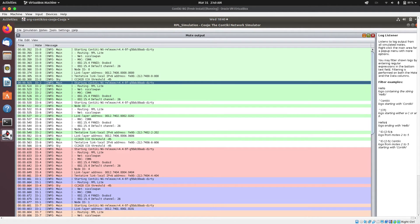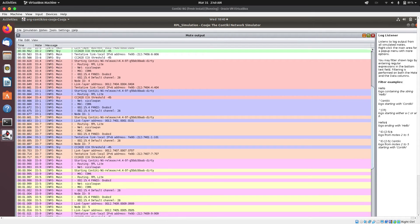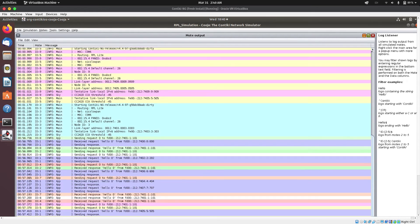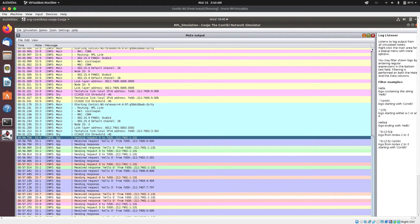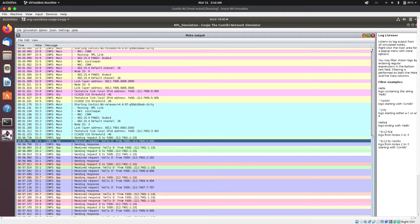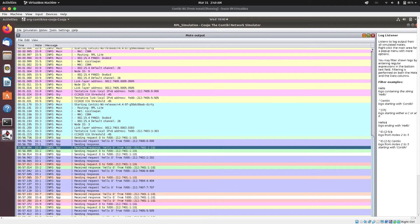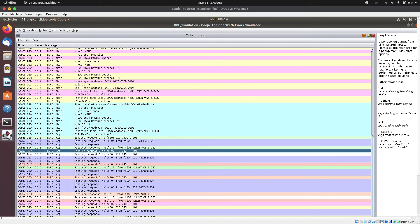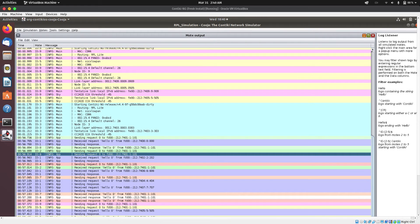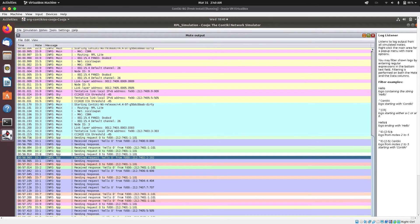We have node 2 configuration and network information. As we go down, we can see communication: node 8 is sending request 0 to the IP address of node 1, which is the server node. Node 1 receives request hello 0 from node 8 and sends a response. Node 8 then receives the hello from node 1. We also see node 2 and node 6 each sending requests to node 1, and node 1 receiving and responding.